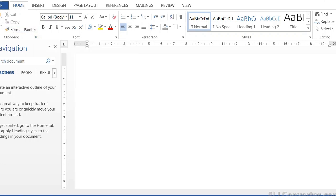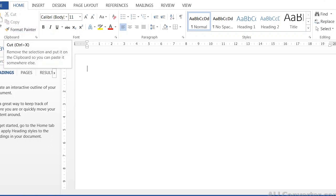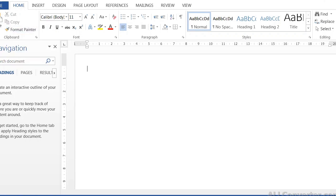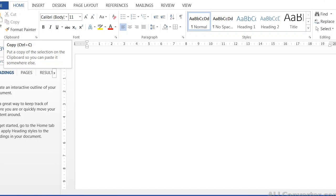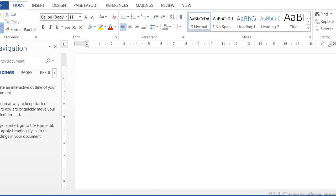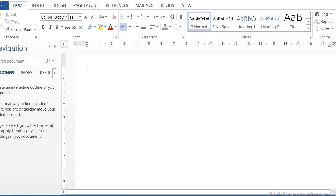In the Clipboard ribbon, you can copy content from a document. The Clipboard ribbon provides options for copy, paste, and format options. The Font ribbon lets you make style and font changes.